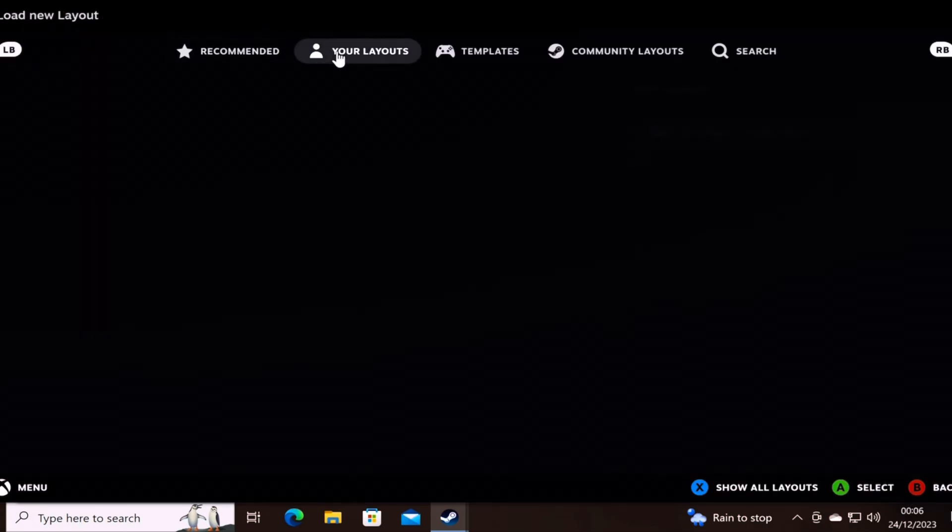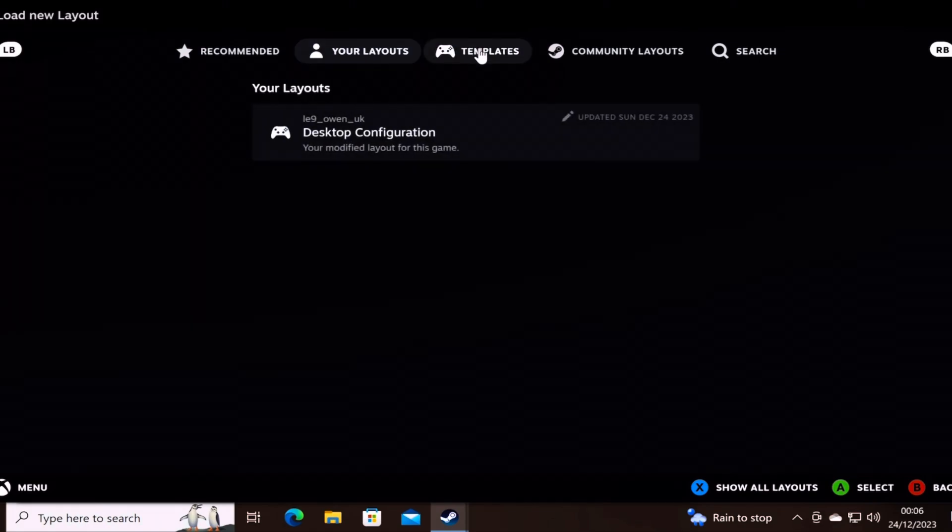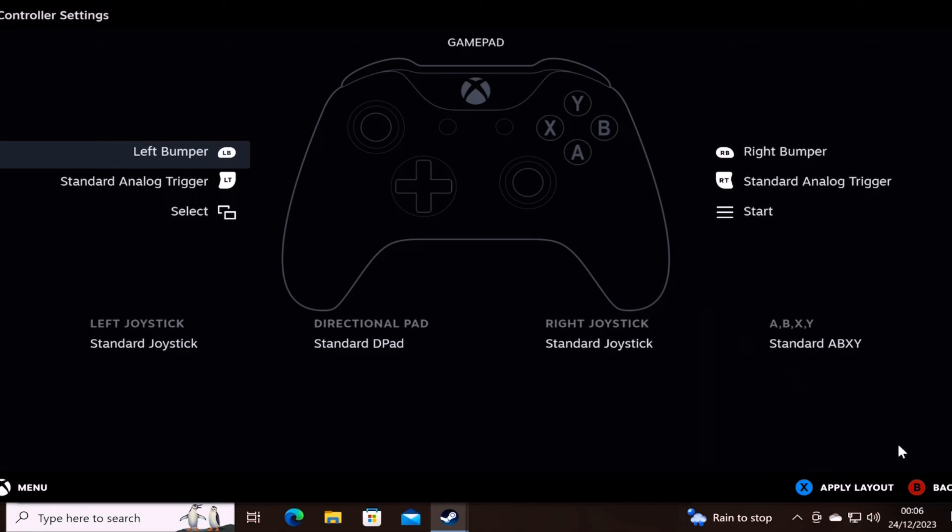I'll just run templates then, you just change it back to gamepad and there it is. It's just basic what it should be, just a gamepad.